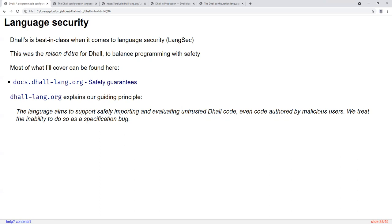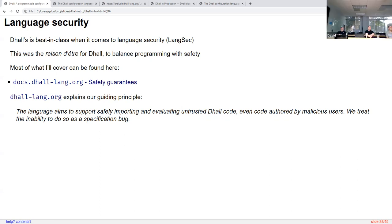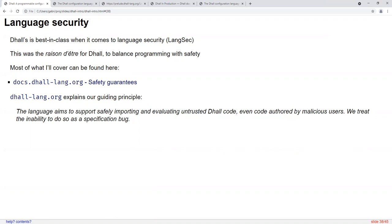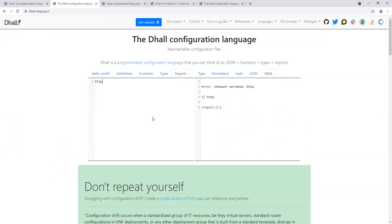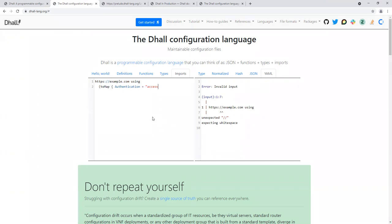On the question of whether imports allow additional parameters: you can add query parameters to import URLs. You can also add custom headers too, for example if you need to make an authenticated request. So the fully baked example would be something like 'https://example.com using { Authorization = env:GITHUB_TOKEN as Text }' as a way to authenticate the import request.